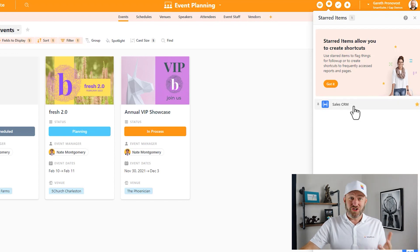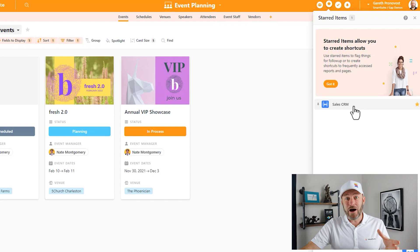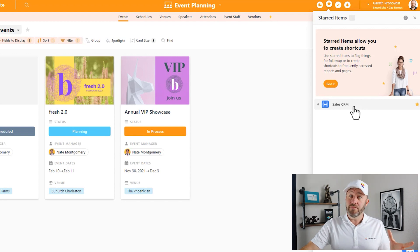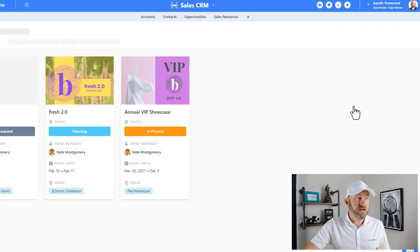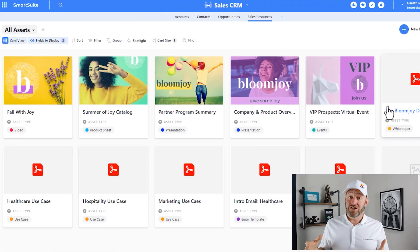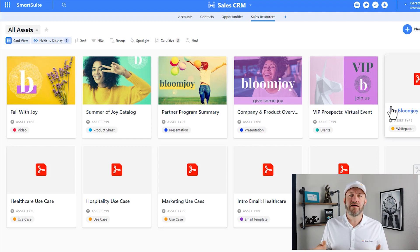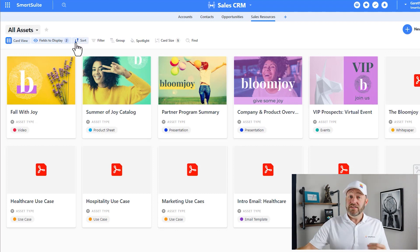With just a simple couple of clicks, I can now access all of my favorited items and drill right into them. Here I just accessed my Sales CRM, which I had previously favorited in that previous training.